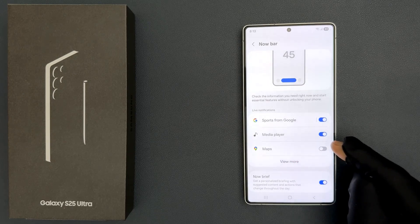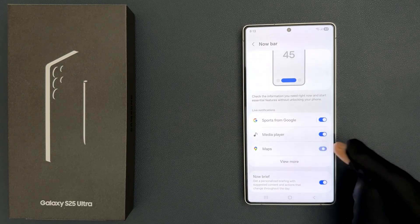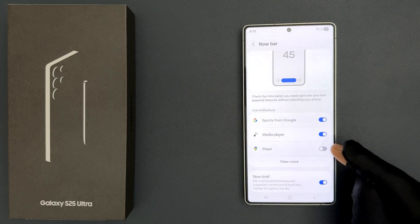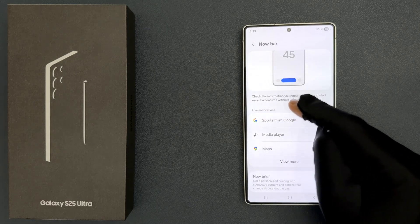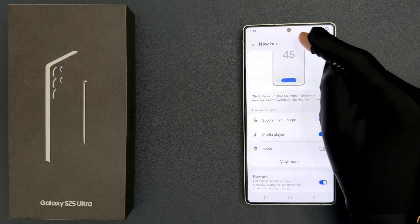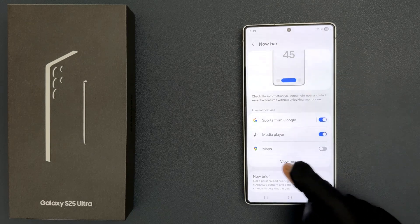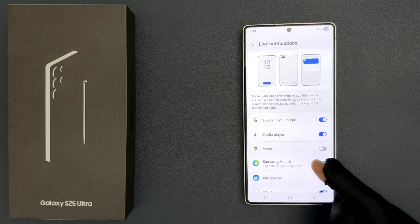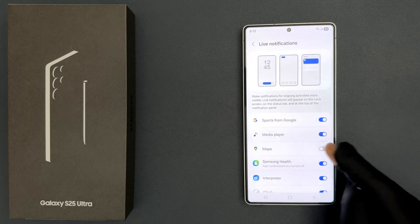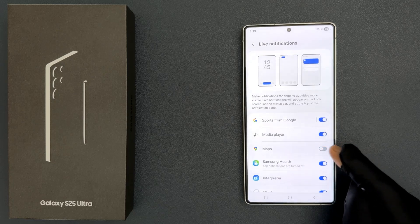Just tap on this toggle button to turn on or turn off Maps live notifications in NowBar. Also, if you tap on the View Mode button, you can also turn it on or off from here as well.